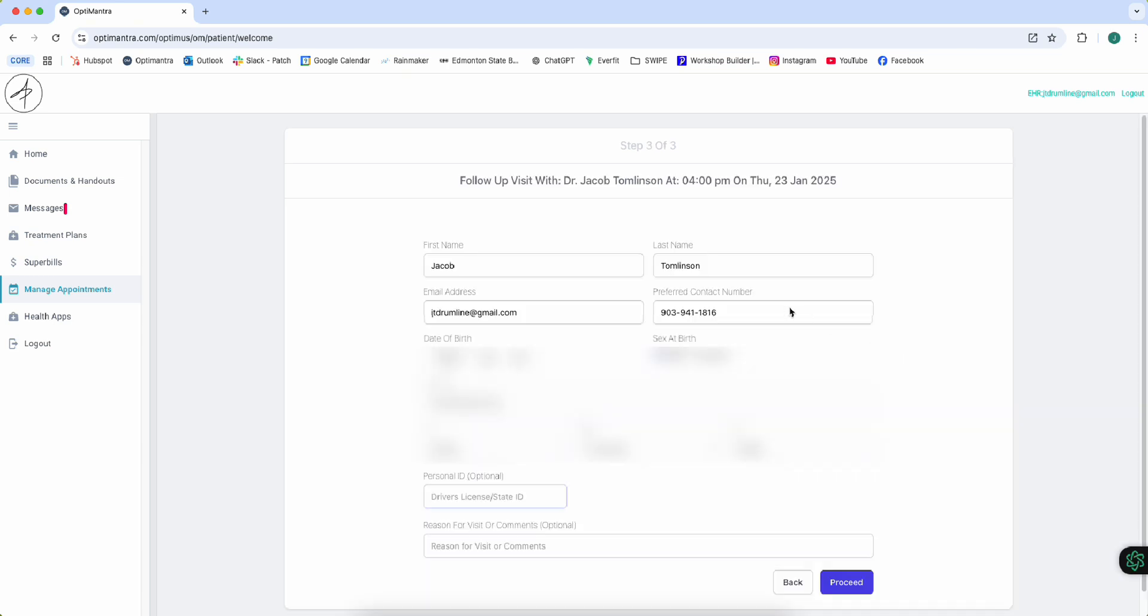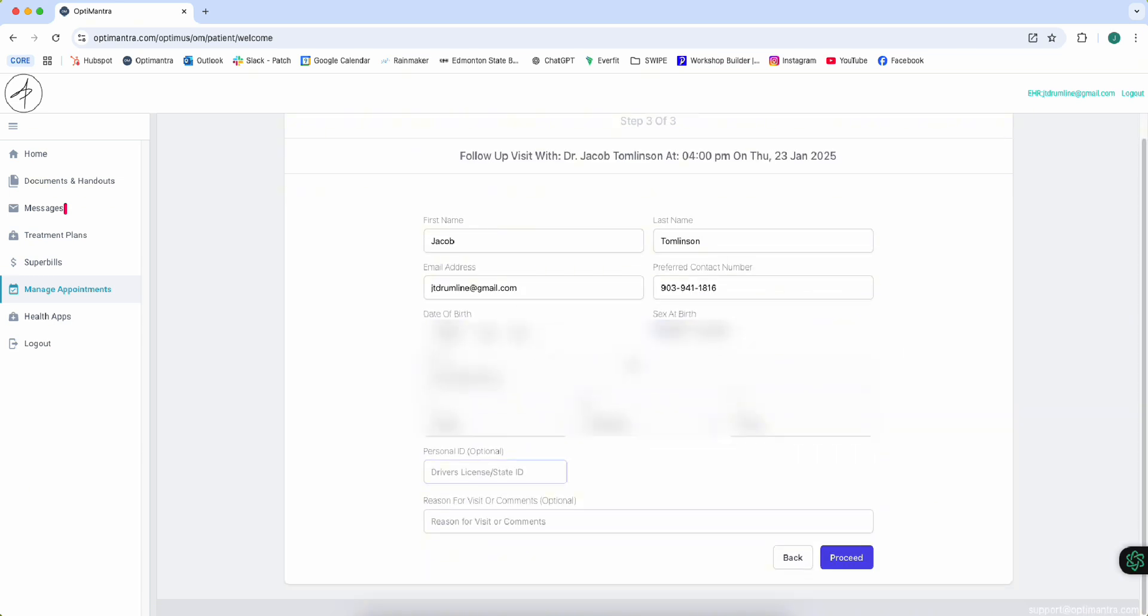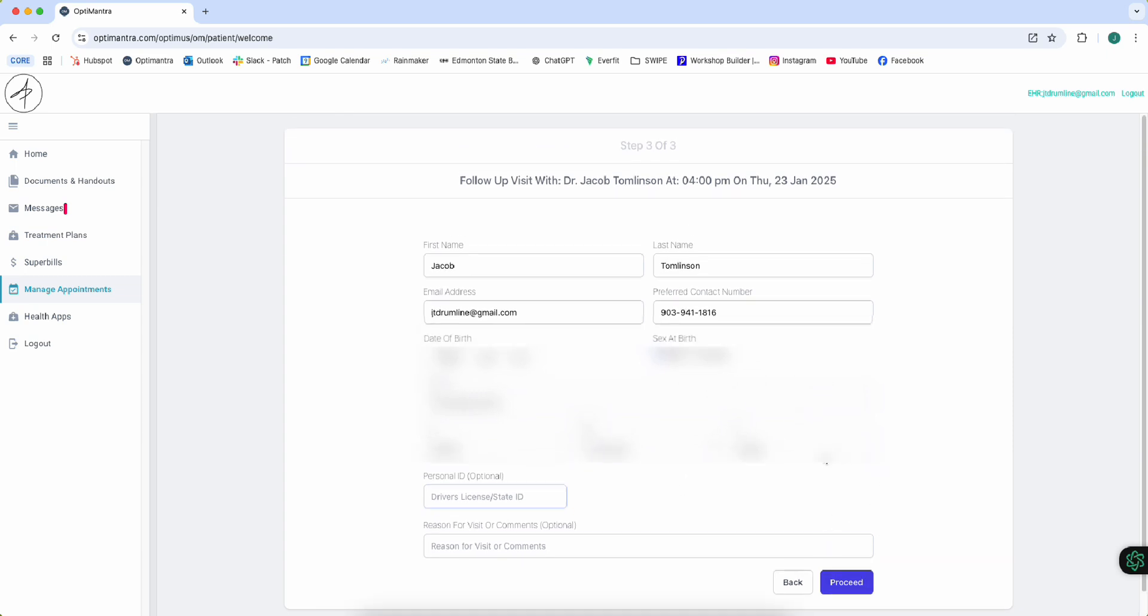You're going to plug in all your information that you need here, and then you're going to proceed. And that will get you registered for your appointment.